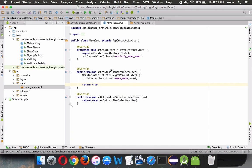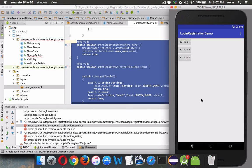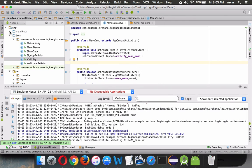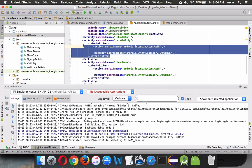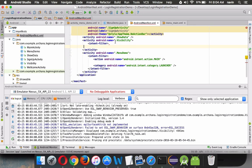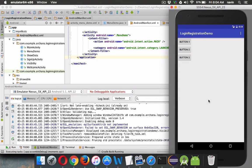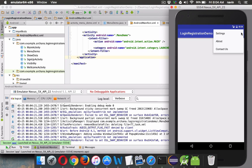Let's run the code. There was a manifest issue — the launcher activity wasn't set correctly, so we fixed that. After running again, we have our activity with the menu. Clicking the three-dot button shows three options: Settings, About, and Contact Us. That's how simple it is to introduce a menu inside your activity.